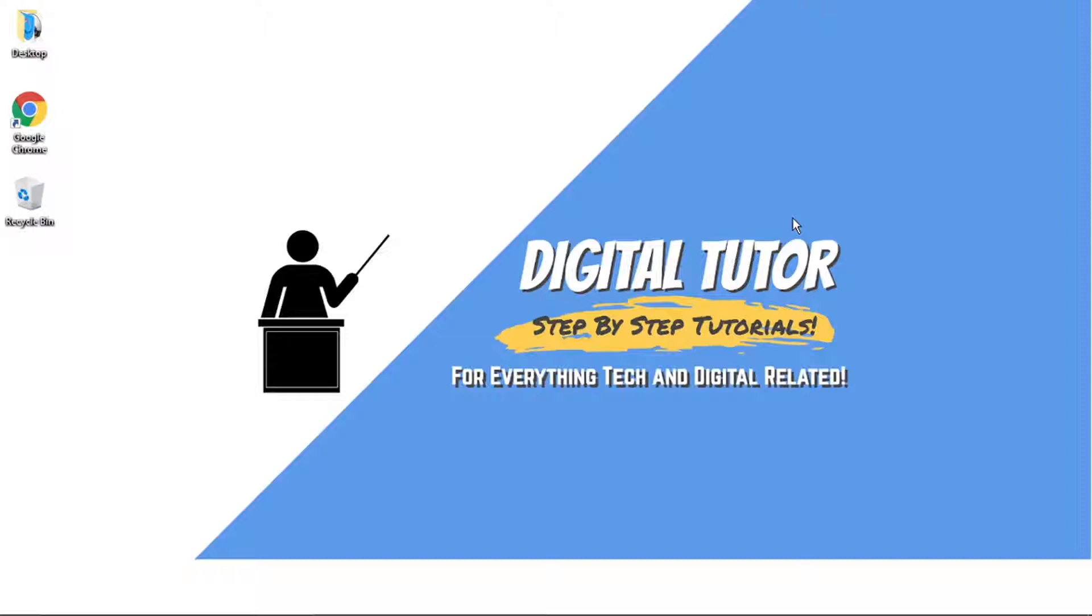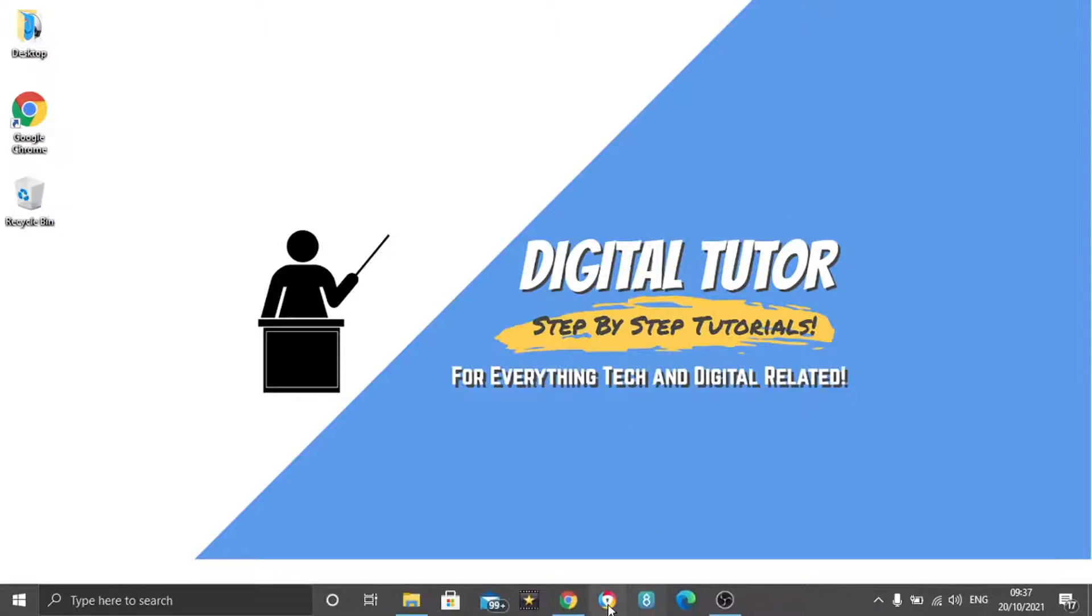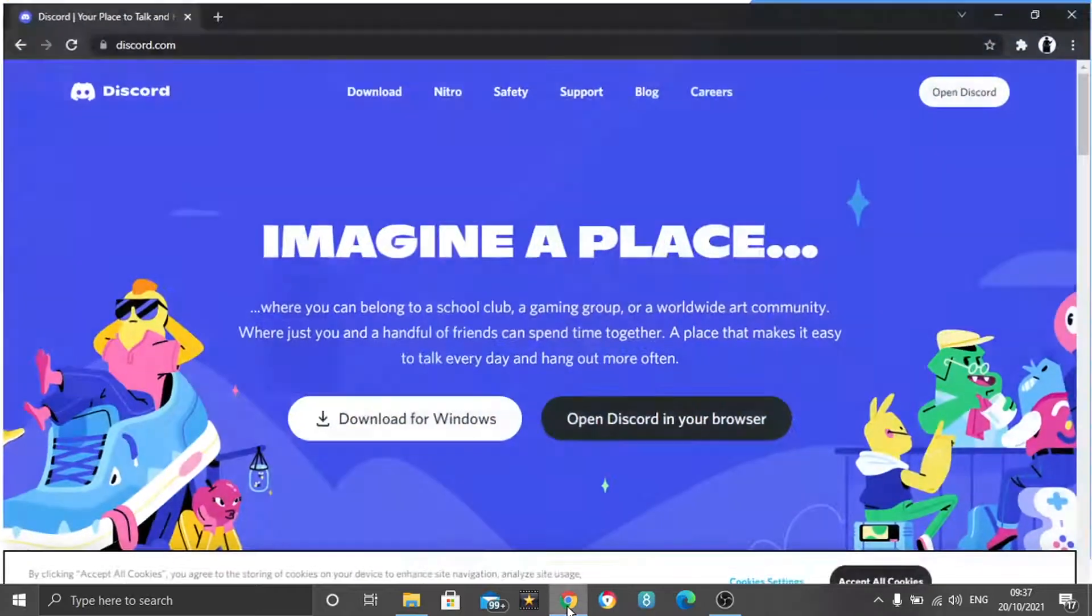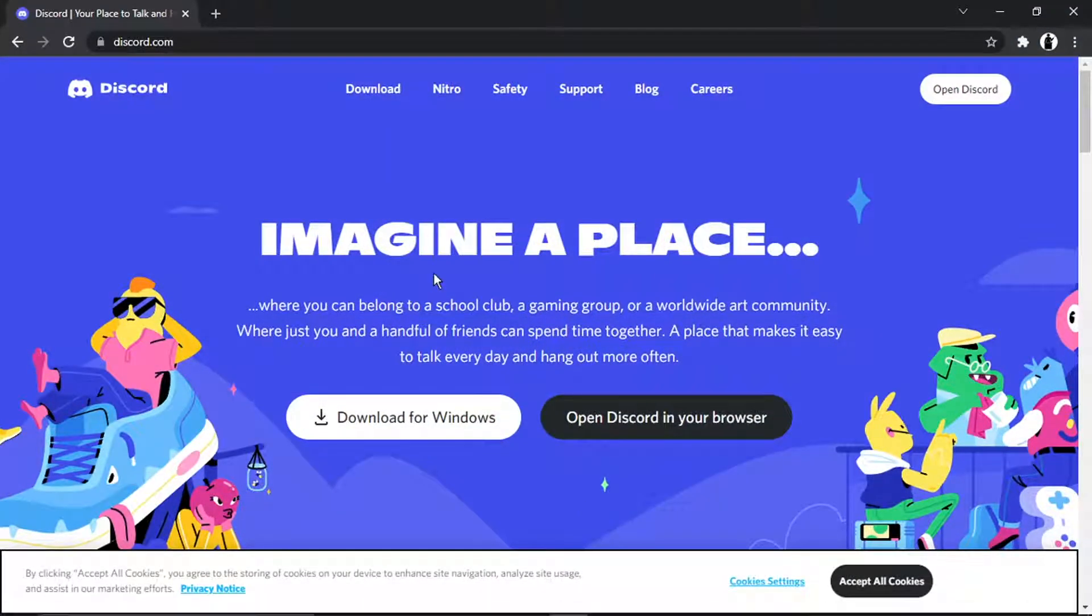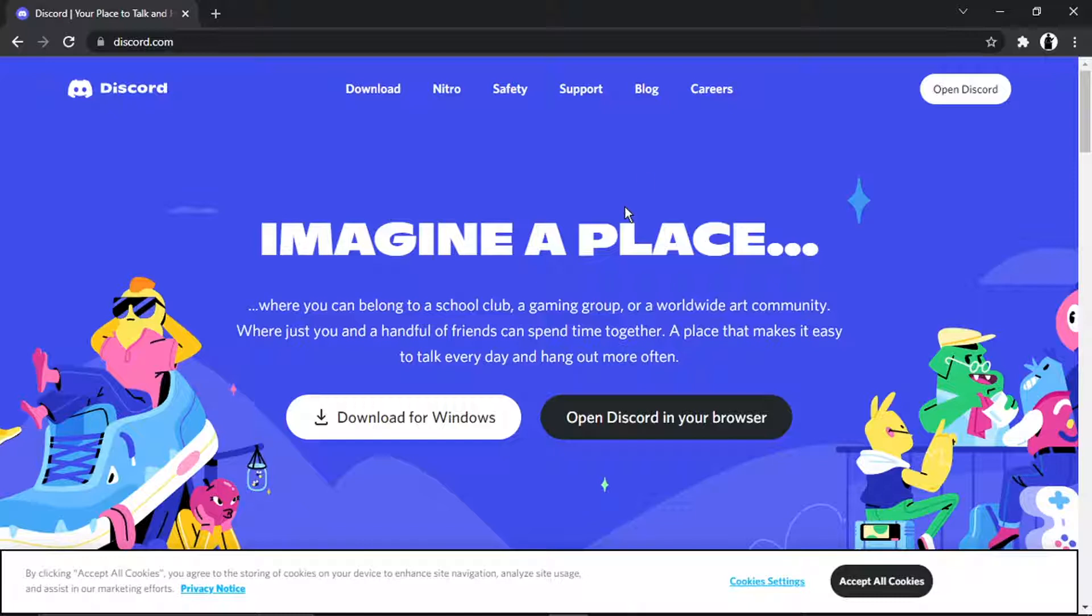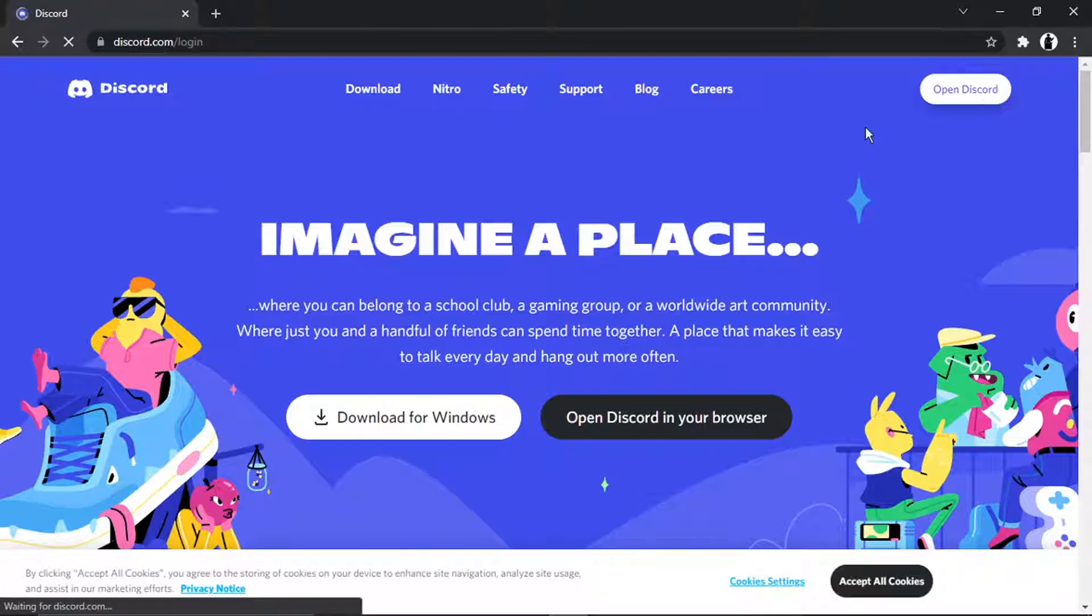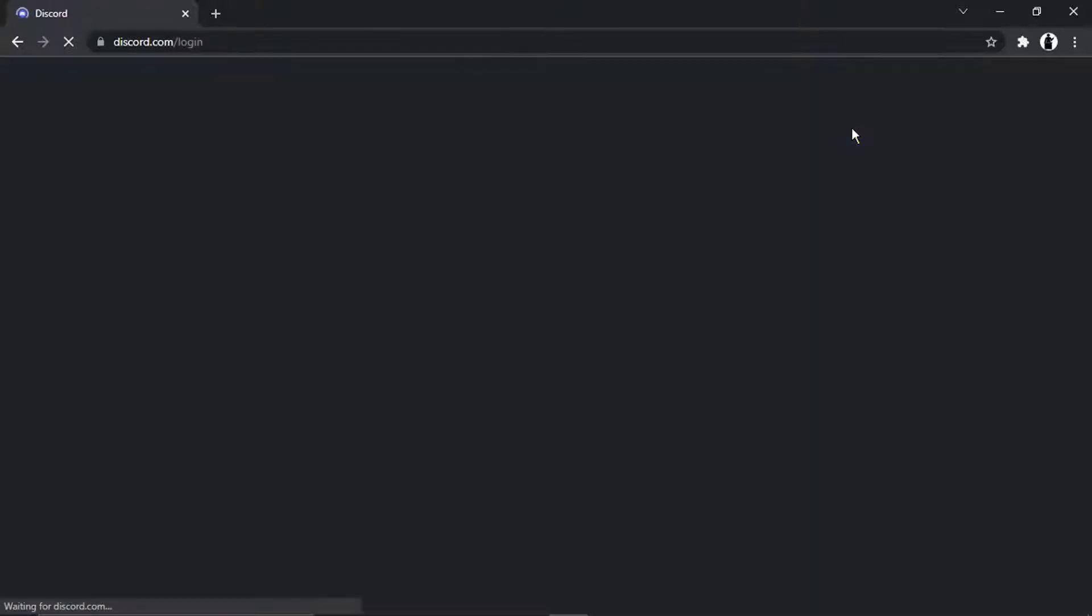So in order to do this, what we're going to do first is open up Discord. You can do this on the actual Discord application or the web-based version. It's all down to personal preference, but today I'll be doing this on the web-based application. So just go ahead and log into your Discord account.